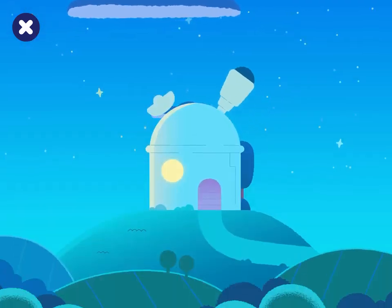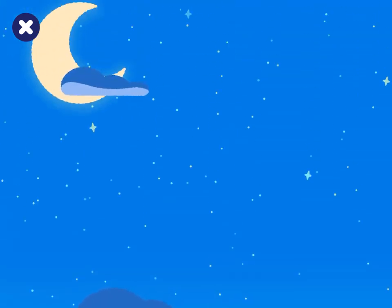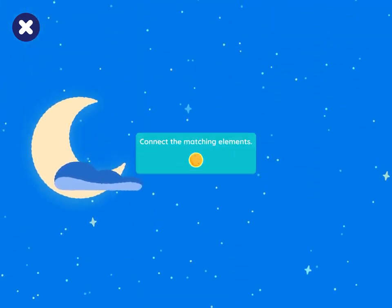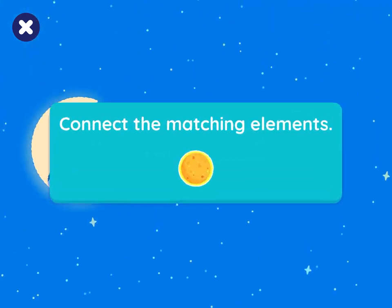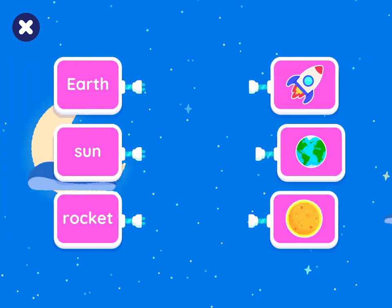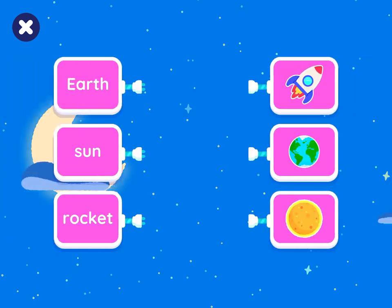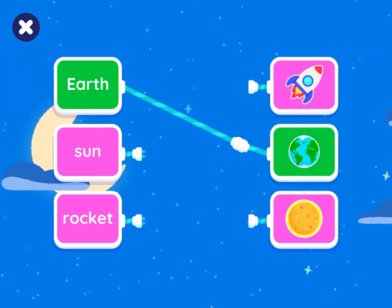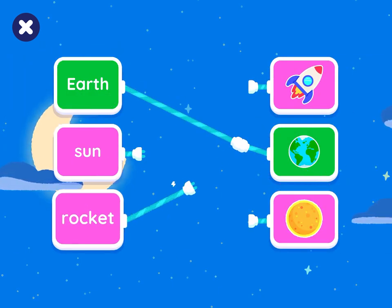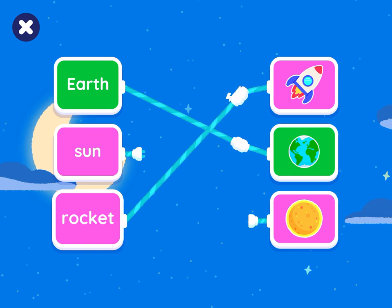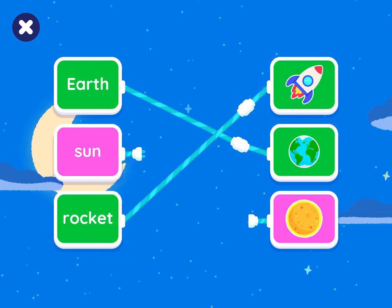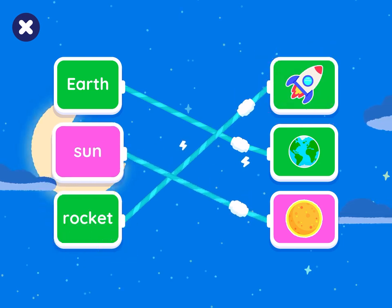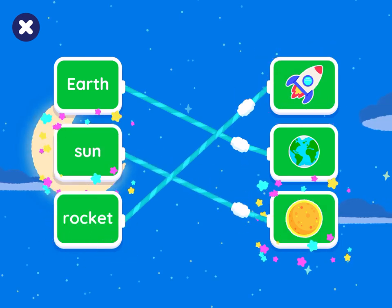One more time. Drag to connect the matching elements. Earth. It's a match. Rocket. Well connected. Sun. Good match.